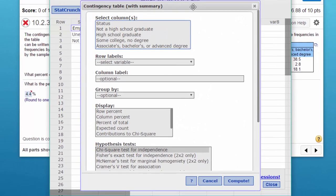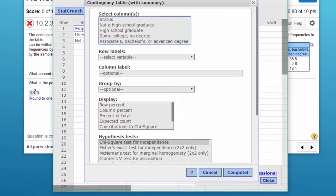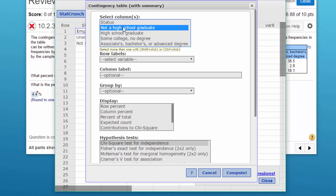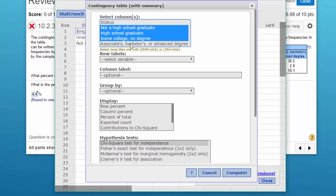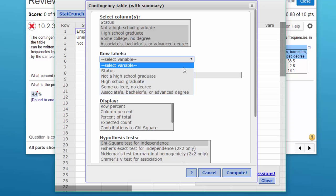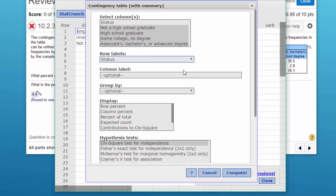So we bring up this dialog and we need to pick the columns that we're interested in. We're going to pick all four just by clicking on it, holding down the shift key and we're going to hit all four of our columns because we want to get the entire contingency table. Our row labels are in that first column called status.